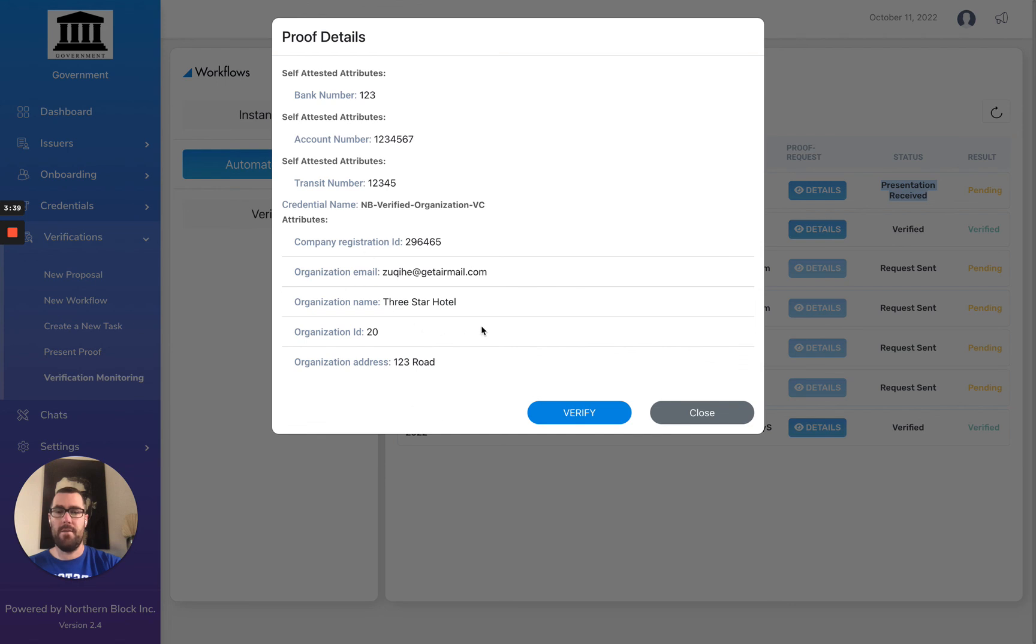But I can actually also see the self-attested attributes that are in here.